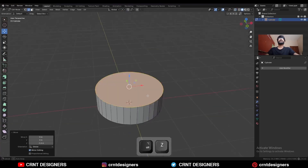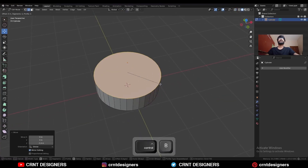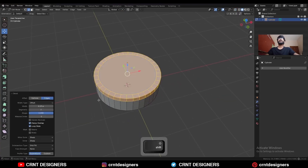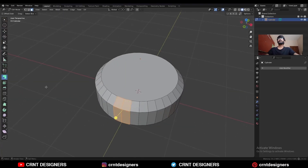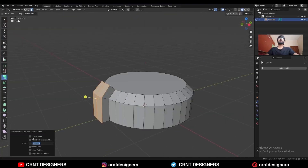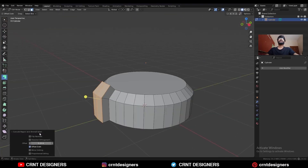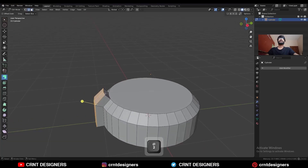Then Ctrl+B, add a bevel on it, add a one-segment bevel. Then select these faces and extrude along the normal — give the proper offset and turn on offset even.